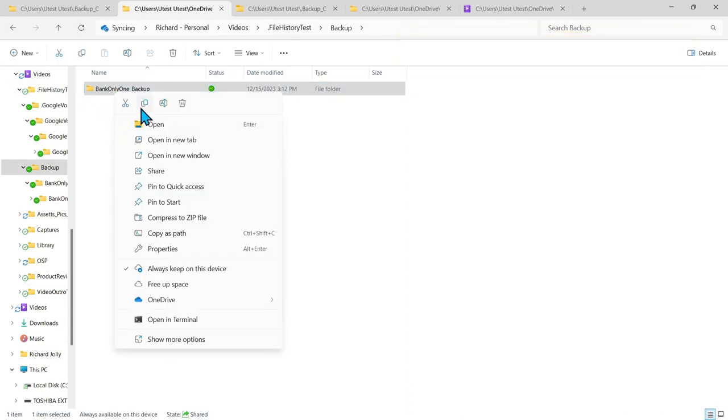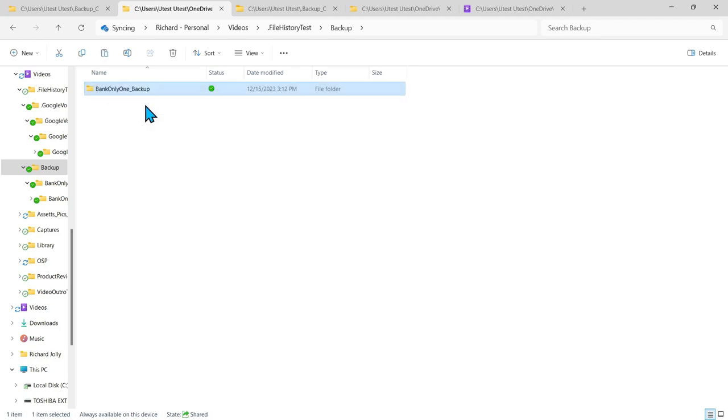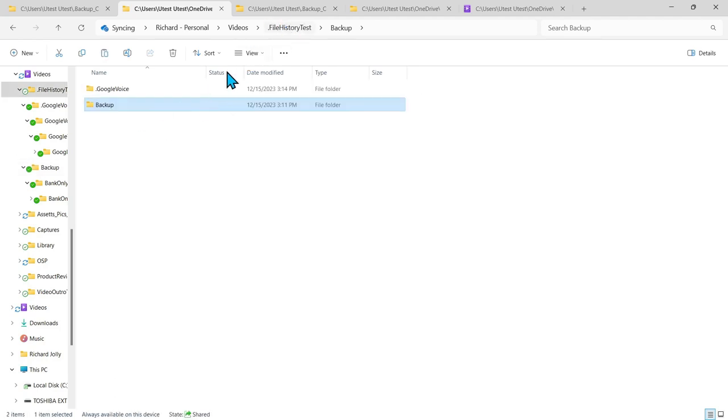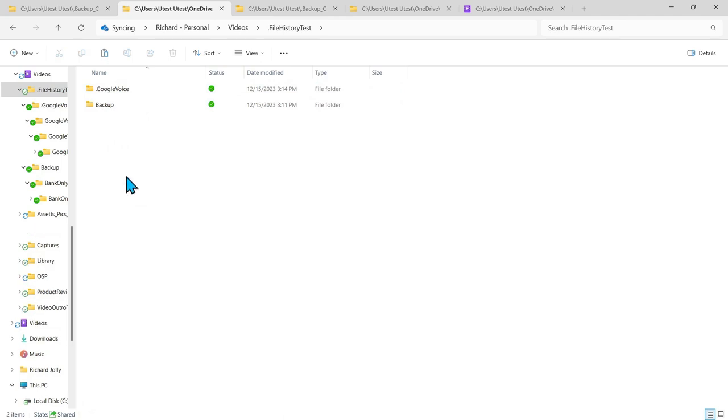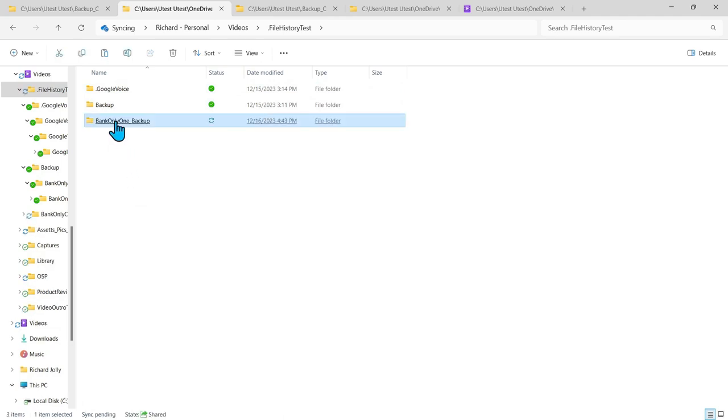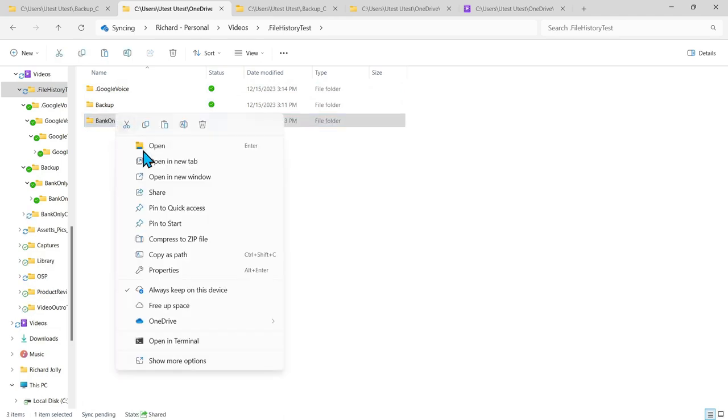and I'm going to take this other folder bank one backup and I'm going to copy that. I'll go back to our folder here where it has google voice and I'm going to paste it.